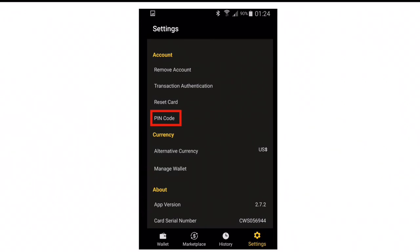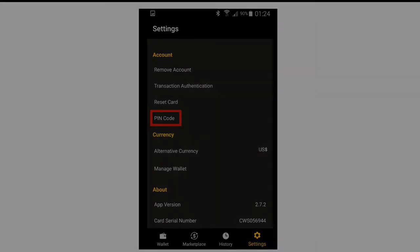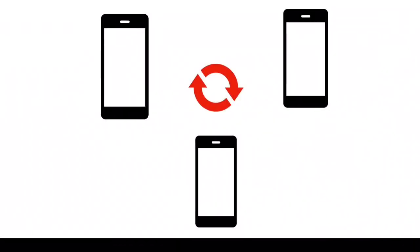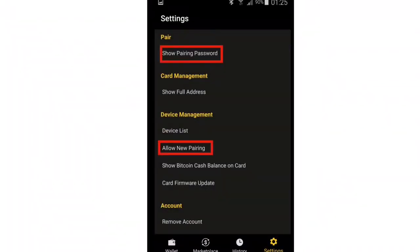If you have a biometric lock such as a fingerprint set up on the phone, then this will be prompted for within the CoolBitX app when you click confirm for a send transaction. It is possible to share a CoolWallet card with up to three phones. In order to do this, you'll need to get permission from the first phone that was paired with the card. This is given by using the show pairing password on the first phone and entering it on the other phone.